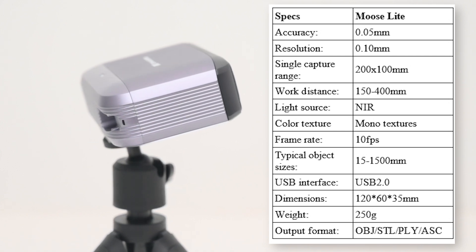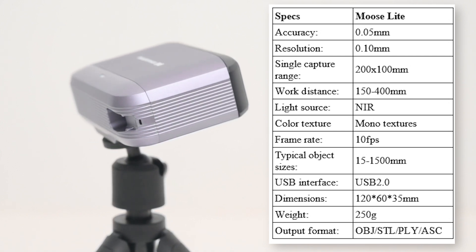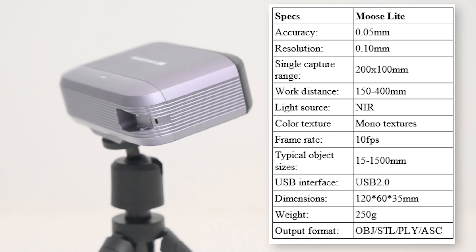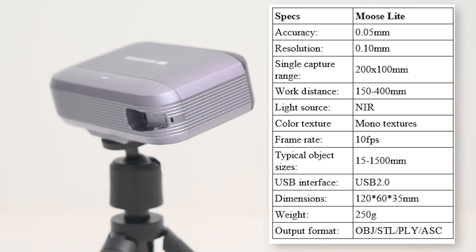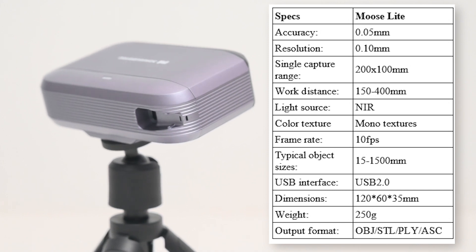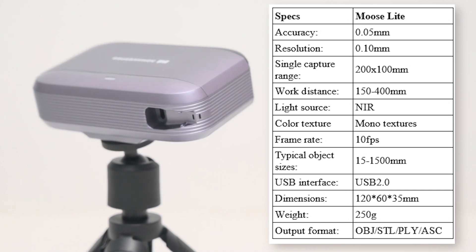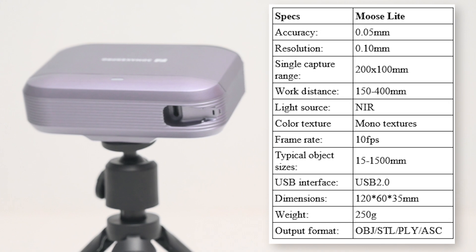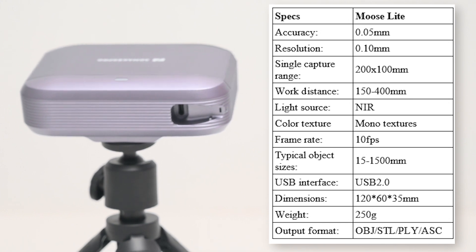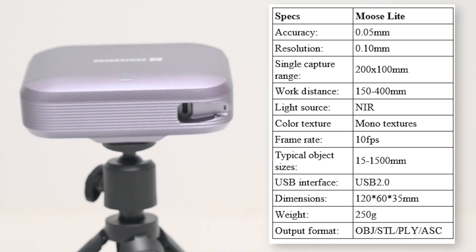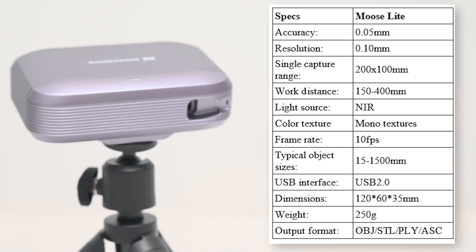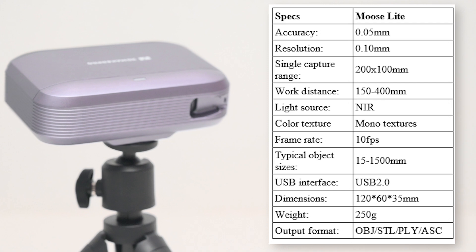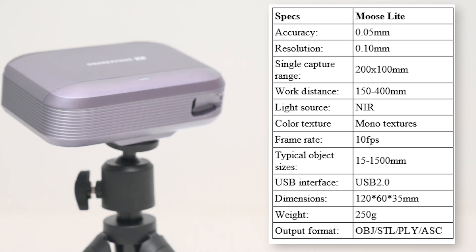There's no need for markers, and it has good tracking with its single capture range of 200 x 100mm. With scanning speeds of up to 10 frames per second, it can quickly scan medium sized objects from 15 to 1500mm.